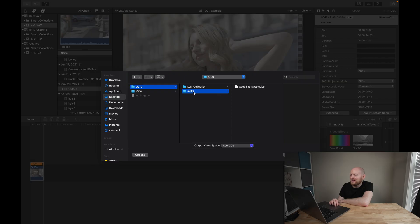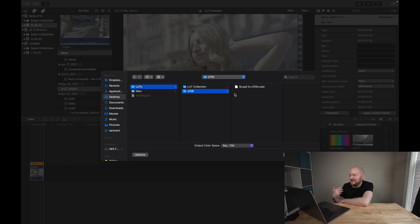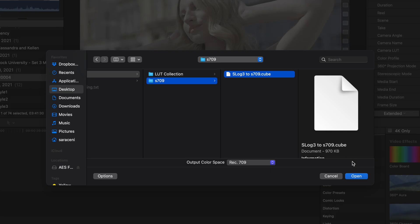So I'm going to actually choose this S-709 LUT, which is basically Sony's S-Log3 to S-Cinetone-like look that was applied to cameras like the Venice, and that is used to give sort of that similar look for other cameras shooting in S-Log3. Once I choose this, I will hit Open.